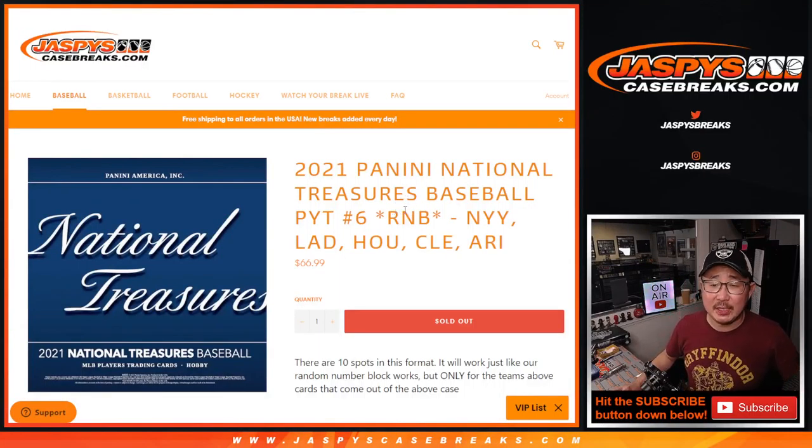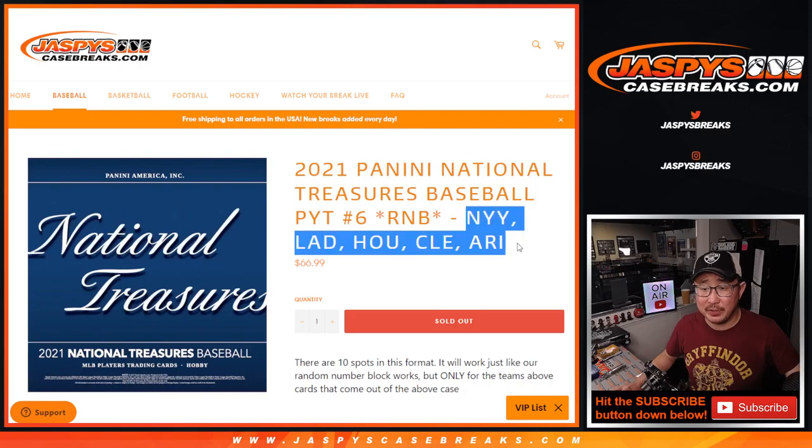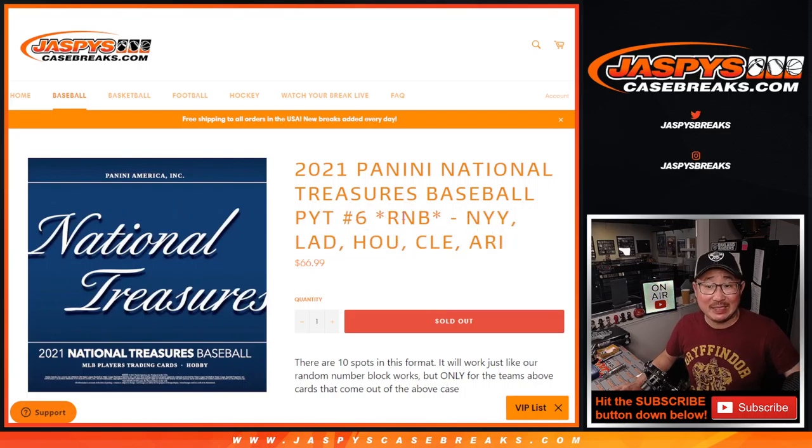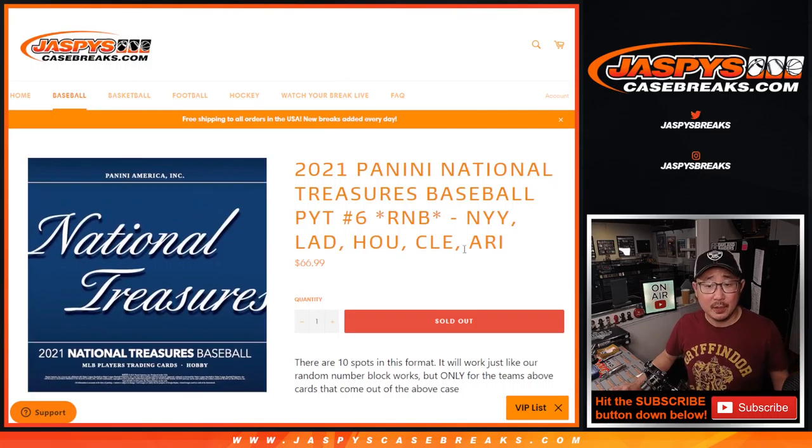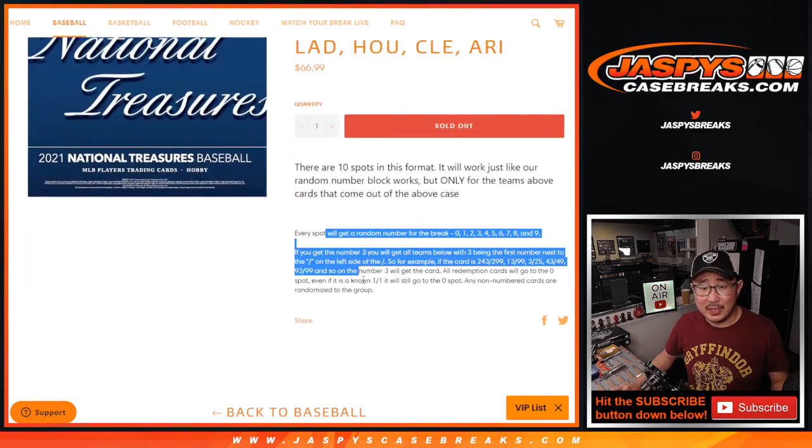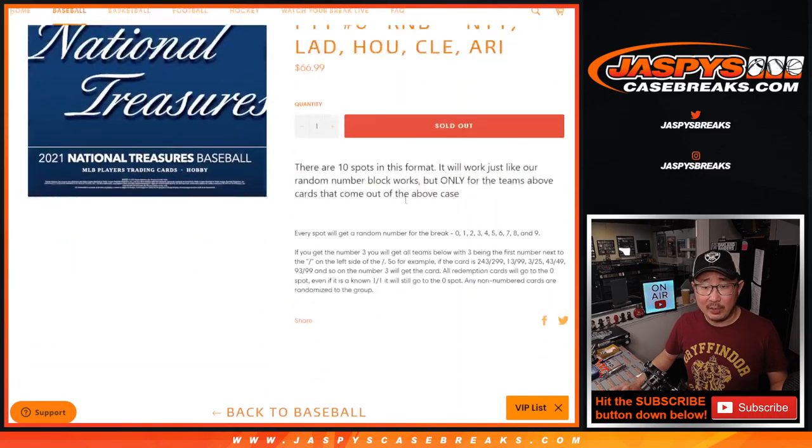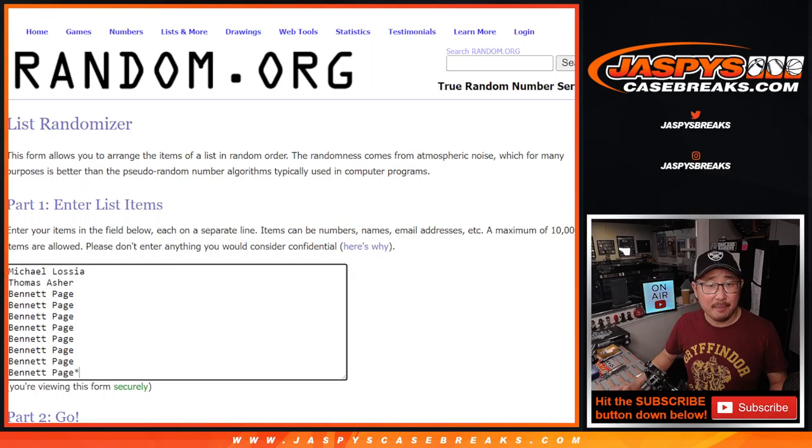Hi everyone, Joe for JaspiesCaseBreaks.com doing a quick little random number block randomizer for this group of teams right here that knocks out Pick Your Team 6, National Treasures Baseball. I think everyone knows how this works by now, but if not, the instructions are there.